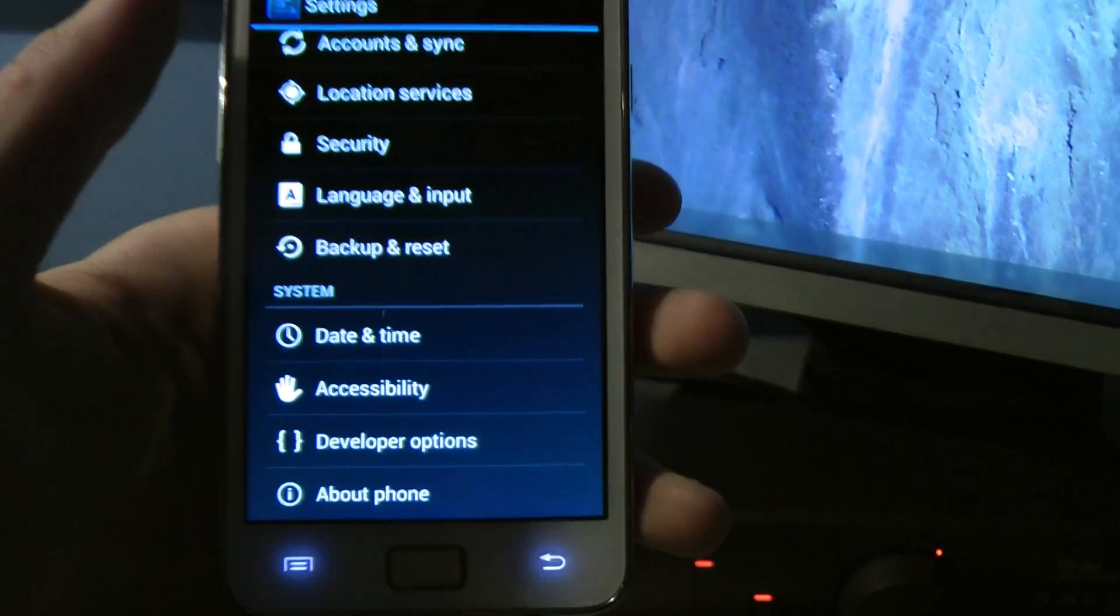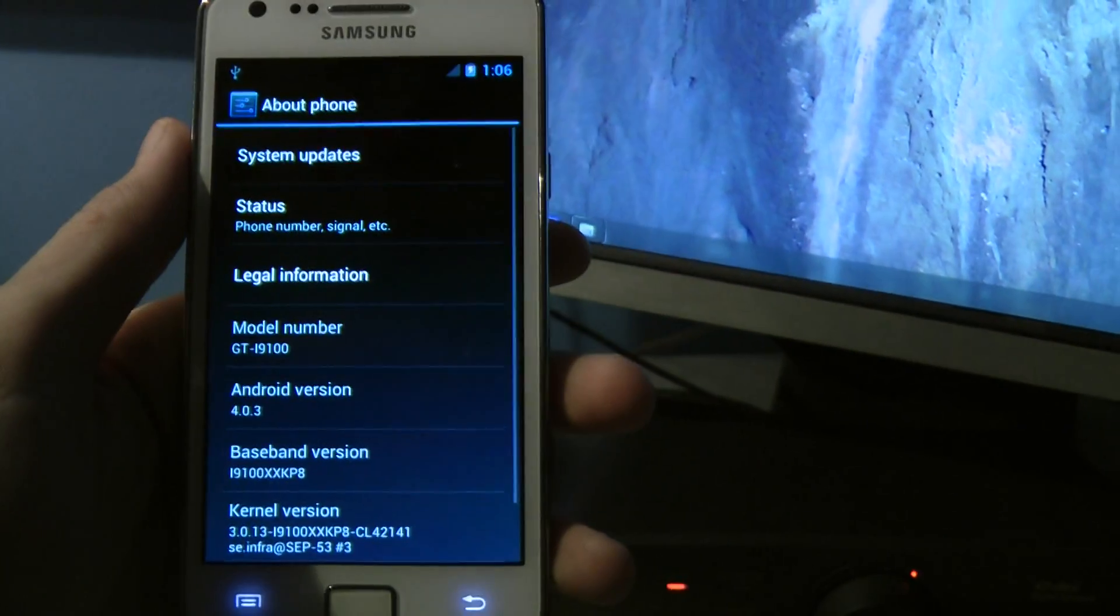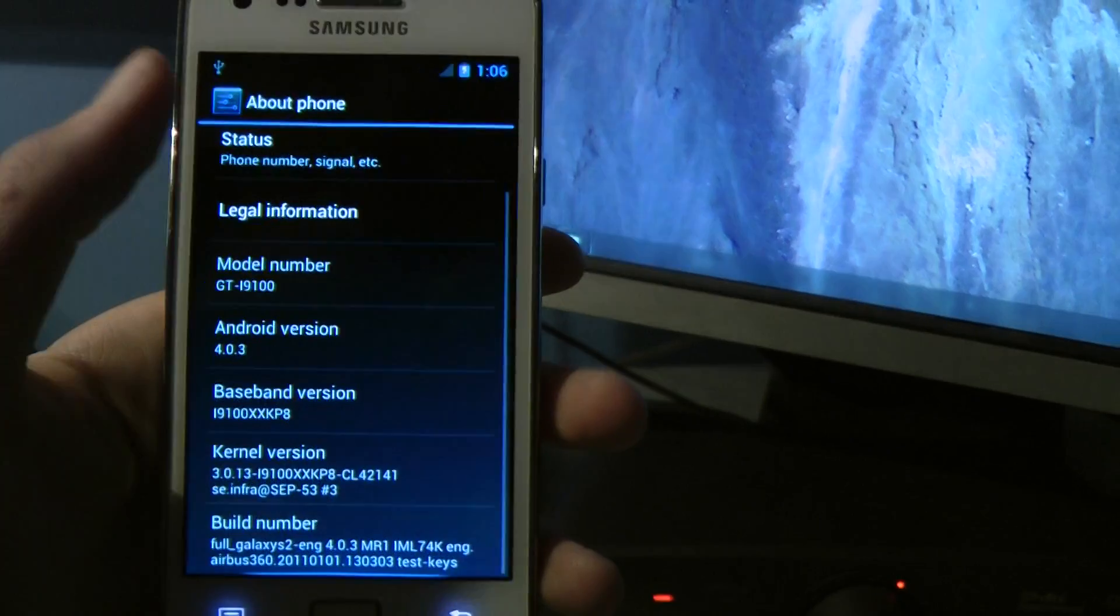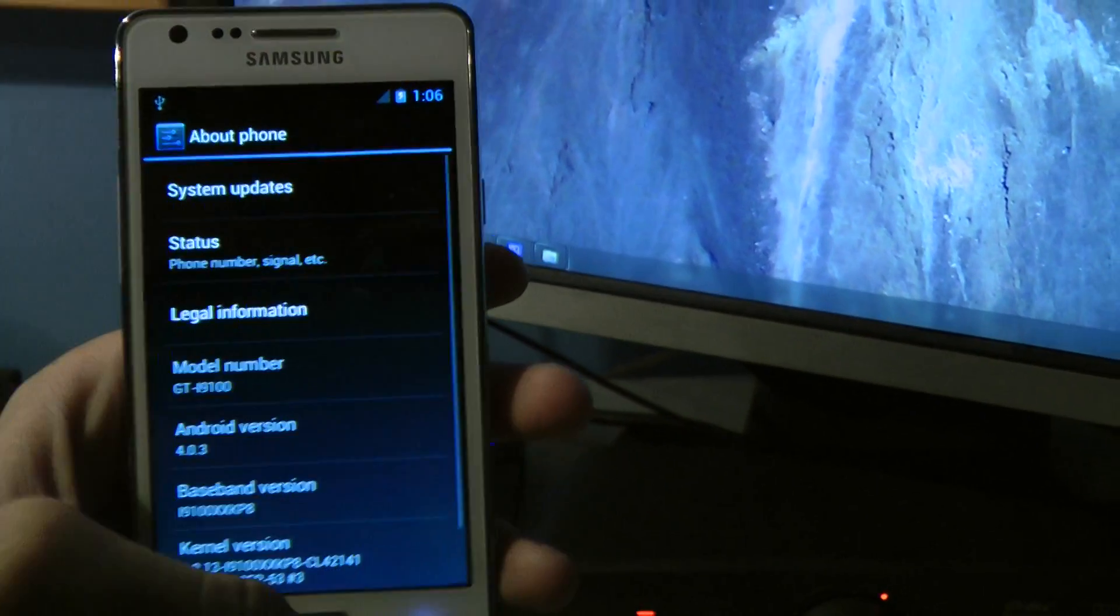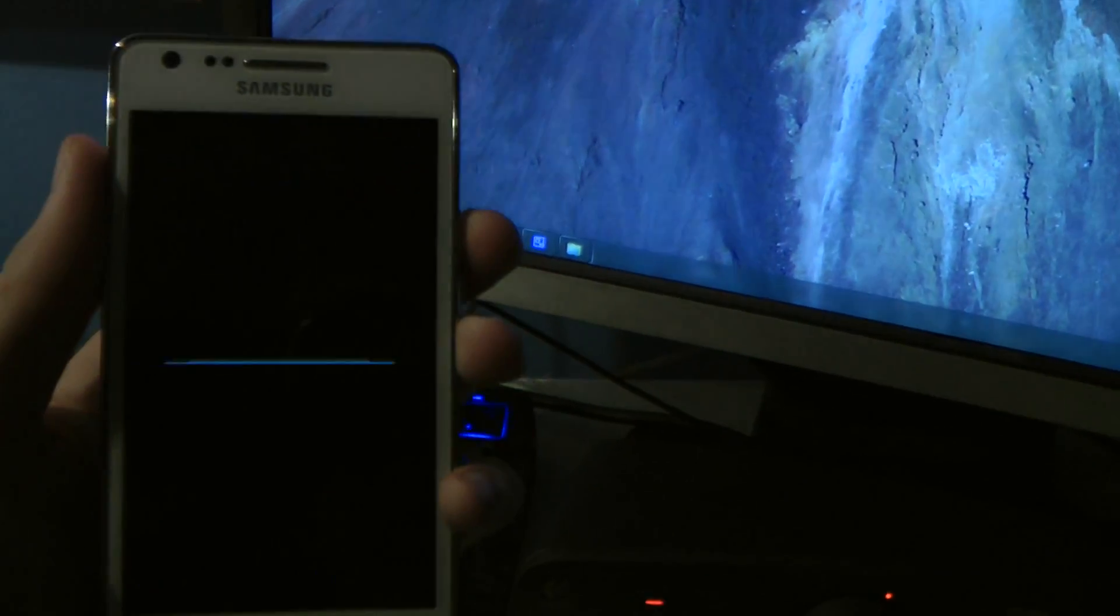From Airbus 360, and hopefully we'll get a new beta pretty soon. Sweet, see you guys.